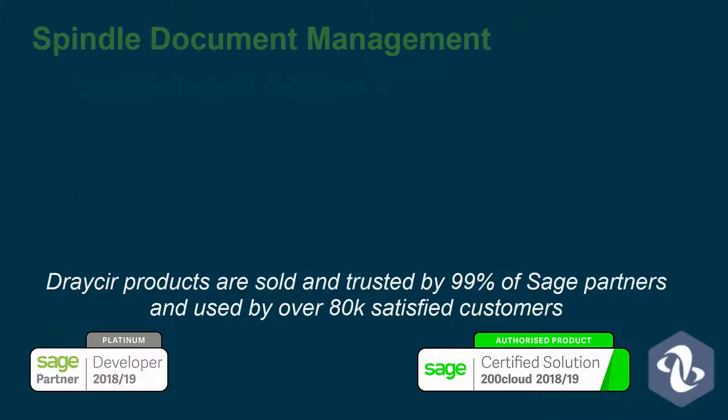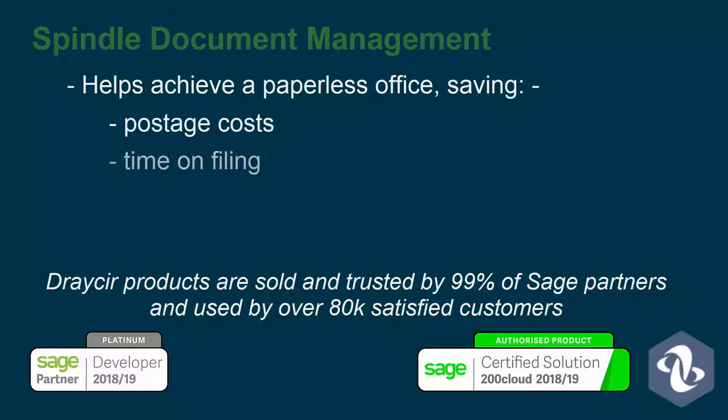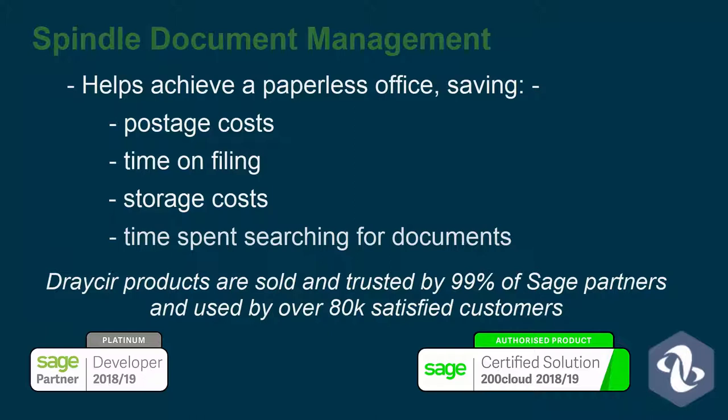Spindle Document Management helps towards achieving a paperless office, saving money on postage, filing, storage costs and time spent searching for documents.